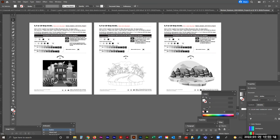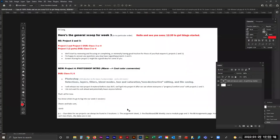Before I consider moving ahead, does anybody have any questions or anything they'd like to screen share regarding project 2 or 3? Good. The reason we're working with contrast is because we're going to start getting into color in Illustrator and more in Photoshop, looking at cool versus warm colors. That'll be our gateway into Photoshop, and there'll be good contrast in this Photoshop document when we go from warm to cool.